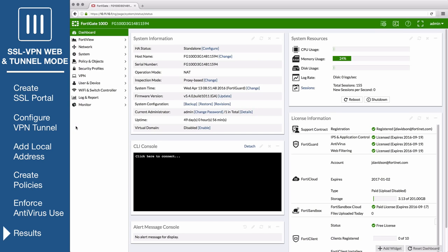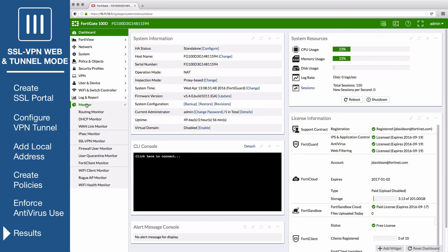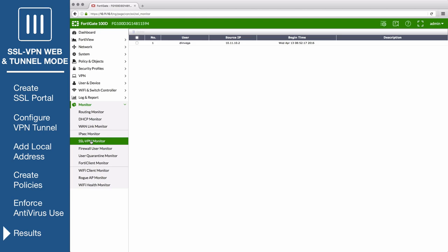Once you're connected, open the FortiGate and go to Monitor SSL VPN Monitor and see the user connected to the VPN.